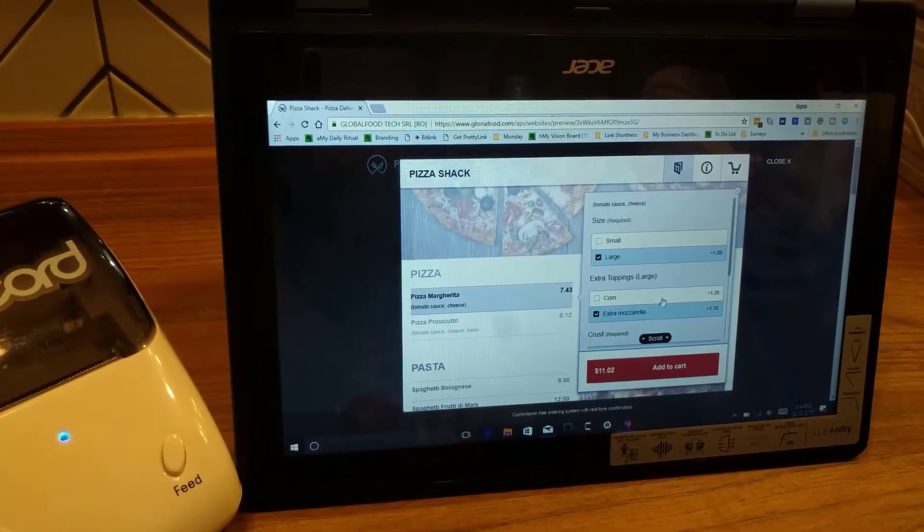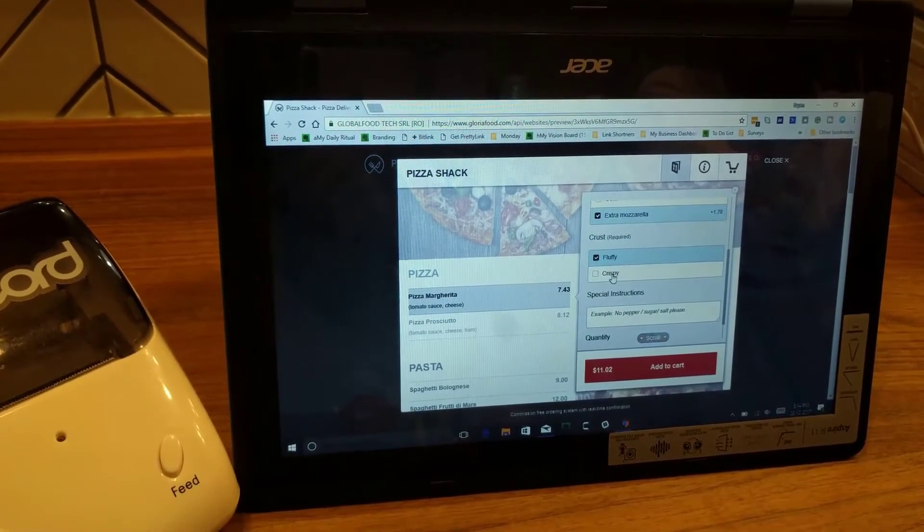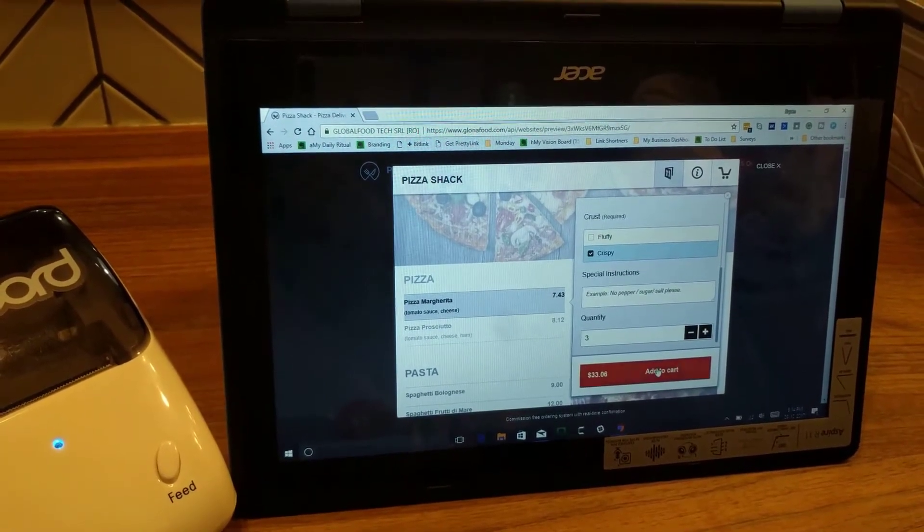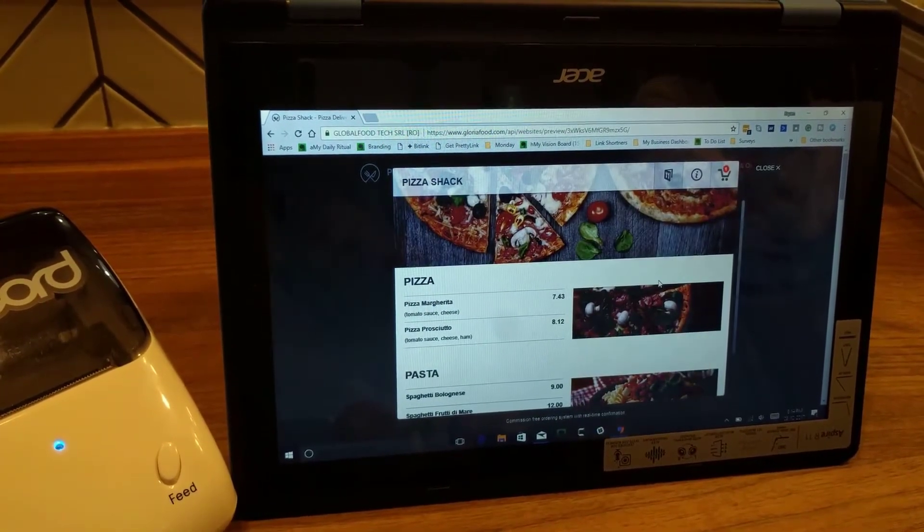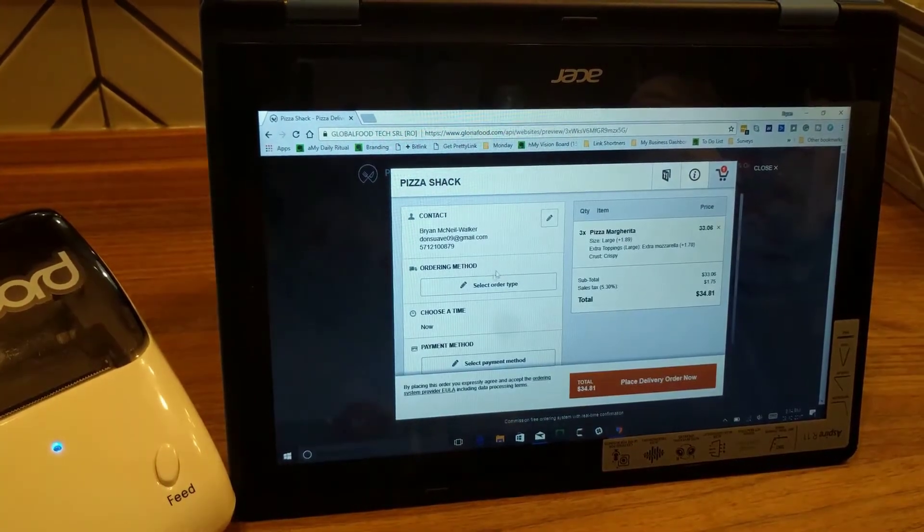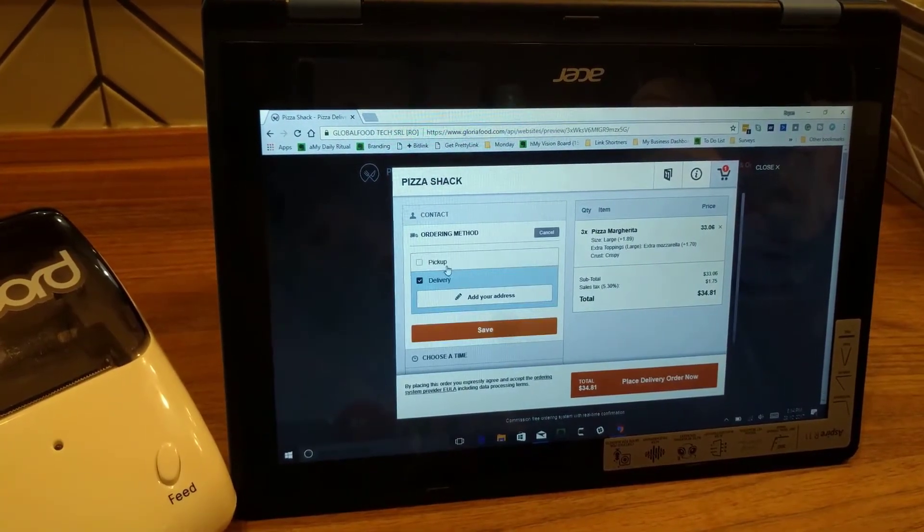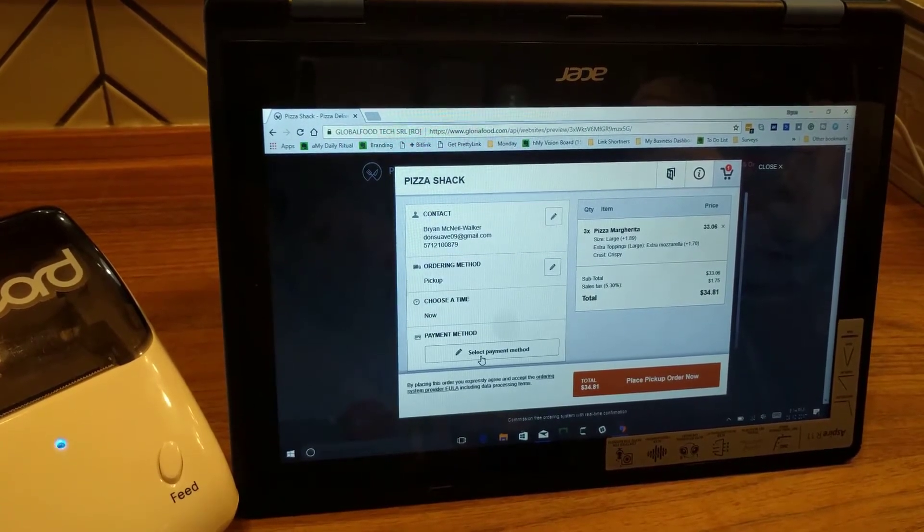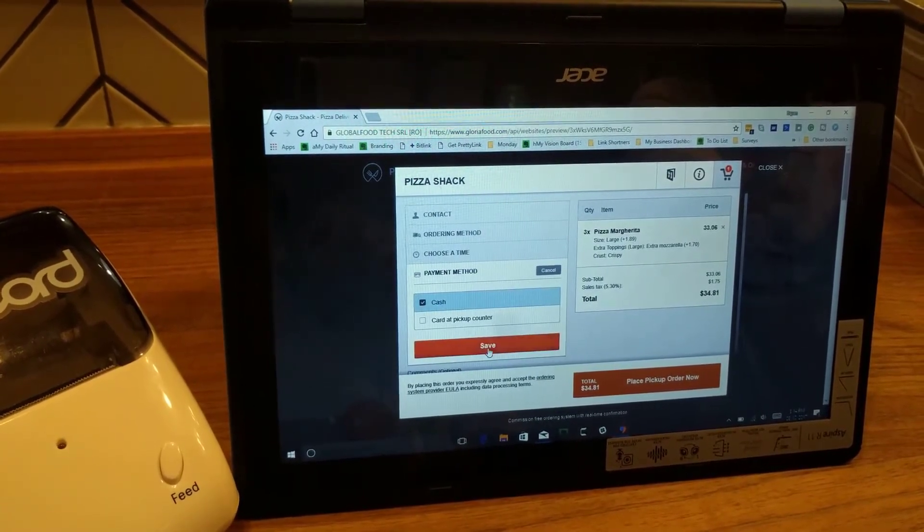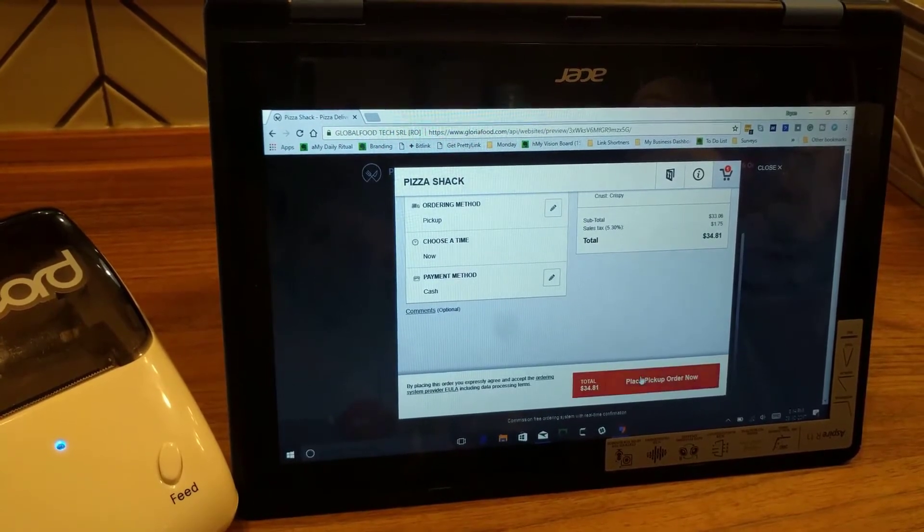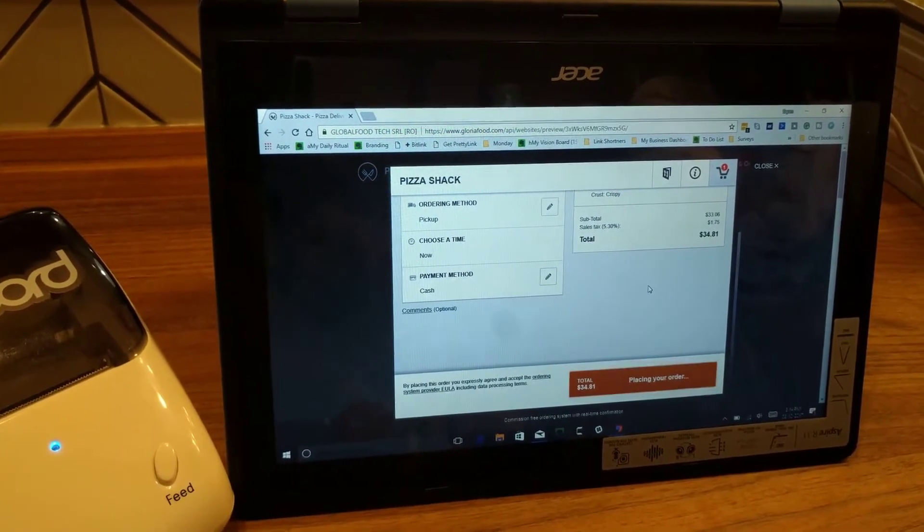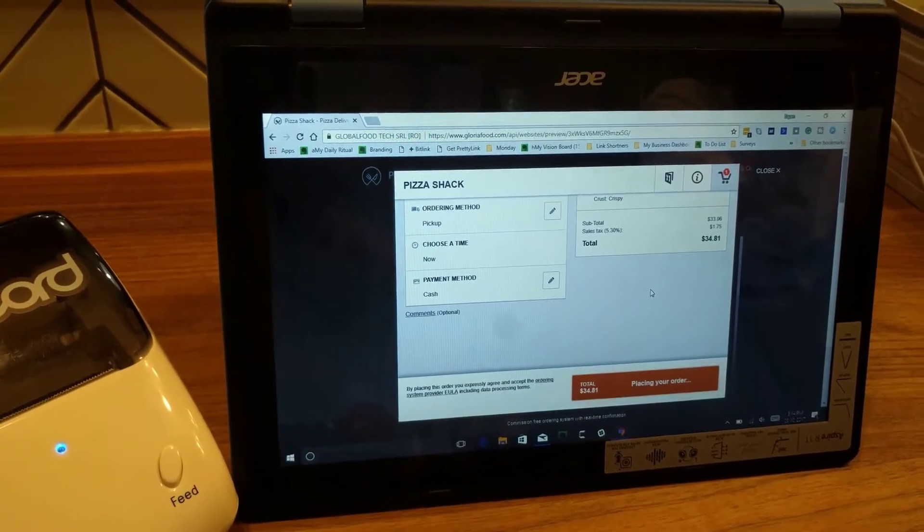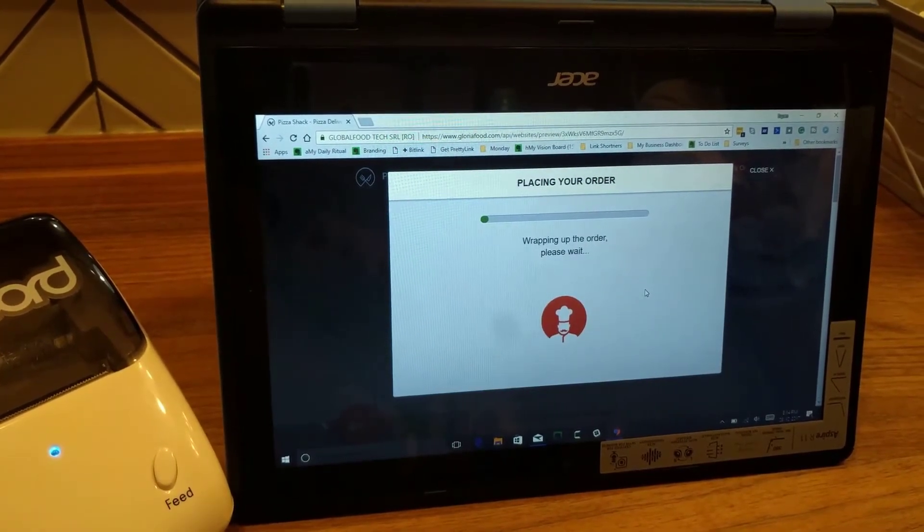First, the customer places an order on your website or app. And it looks like we're all set. Let's submit it for pickup.